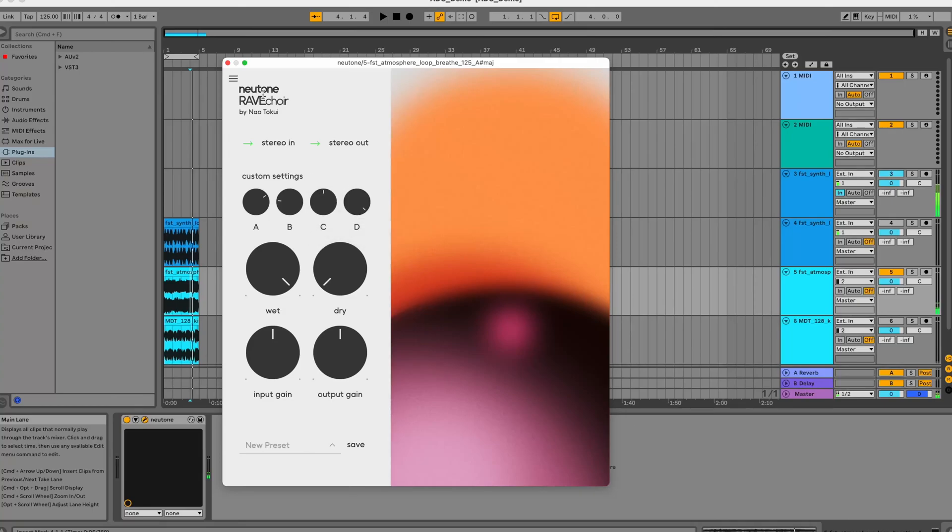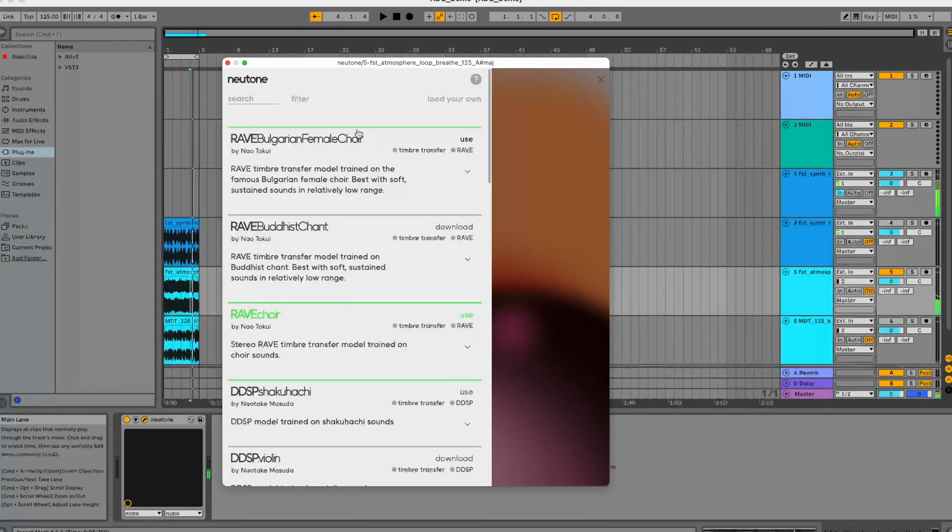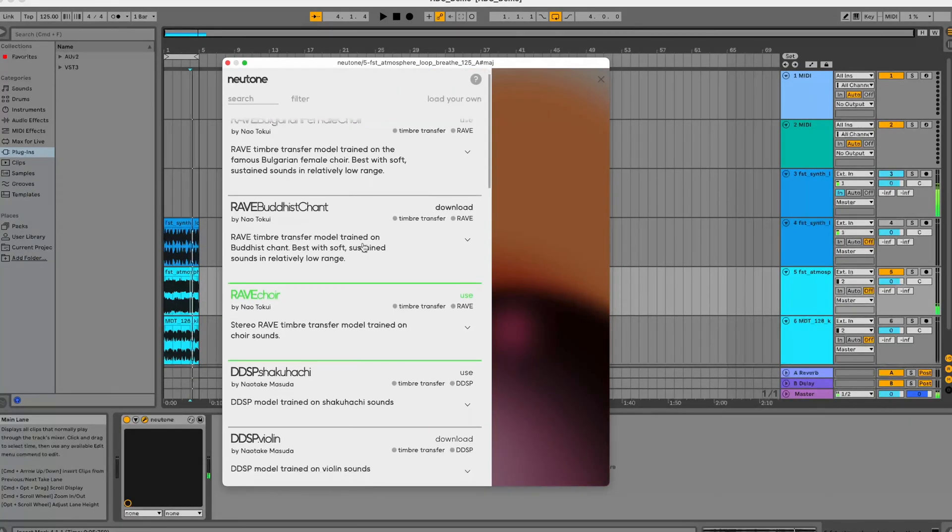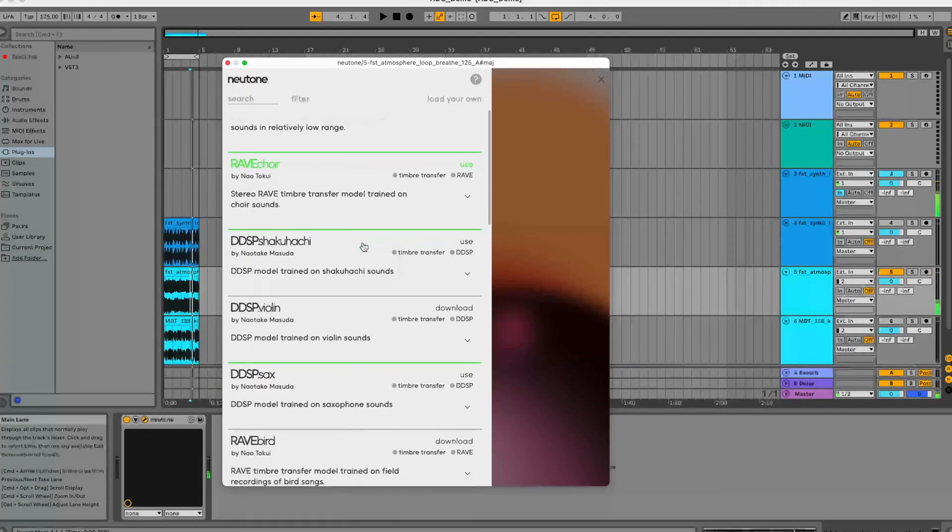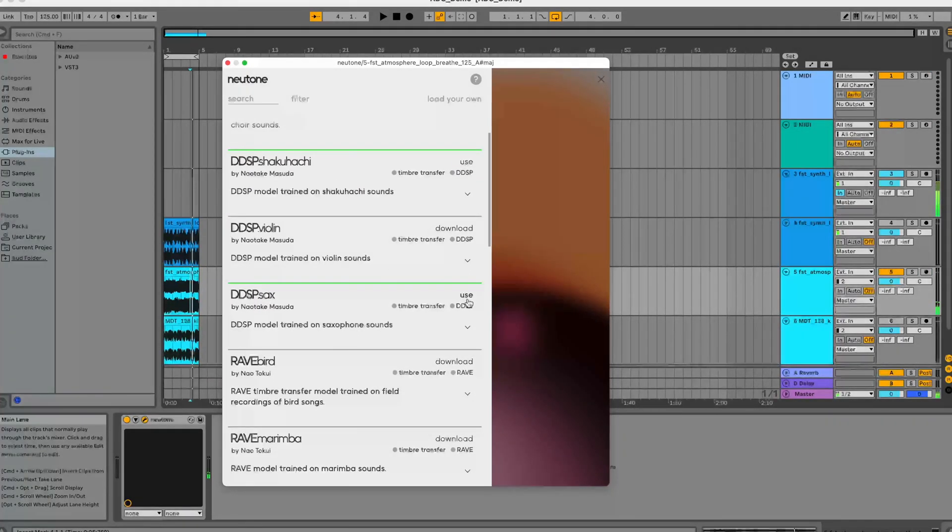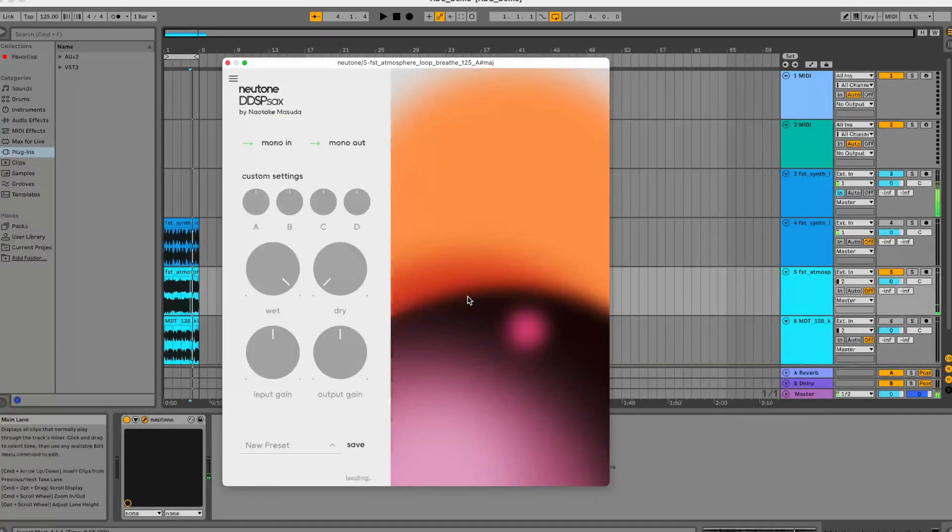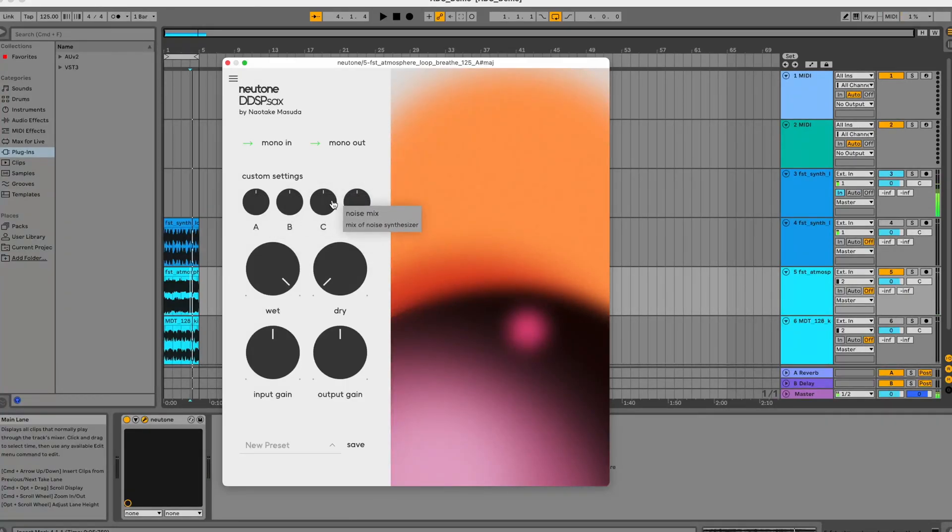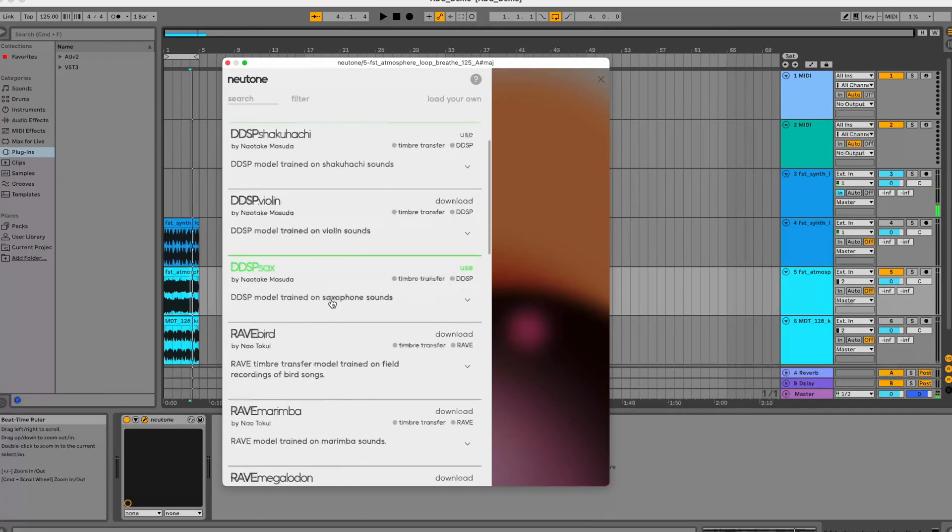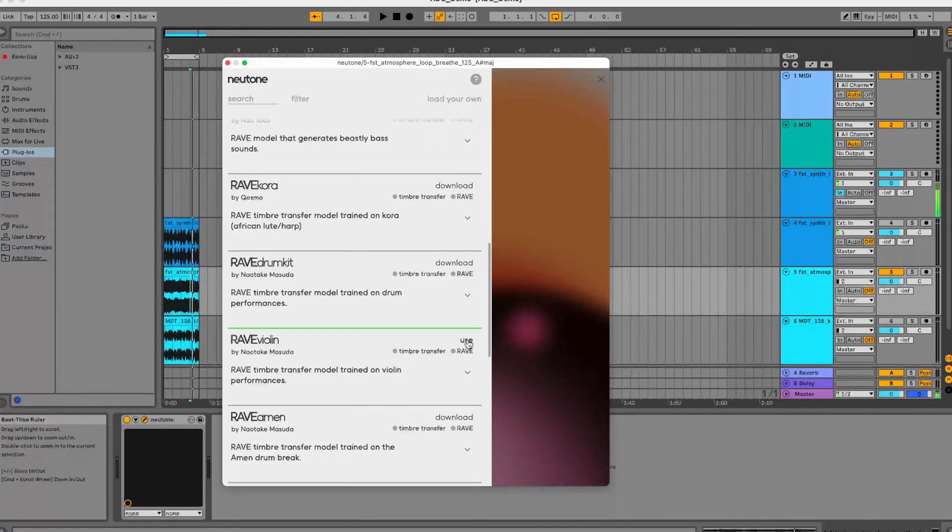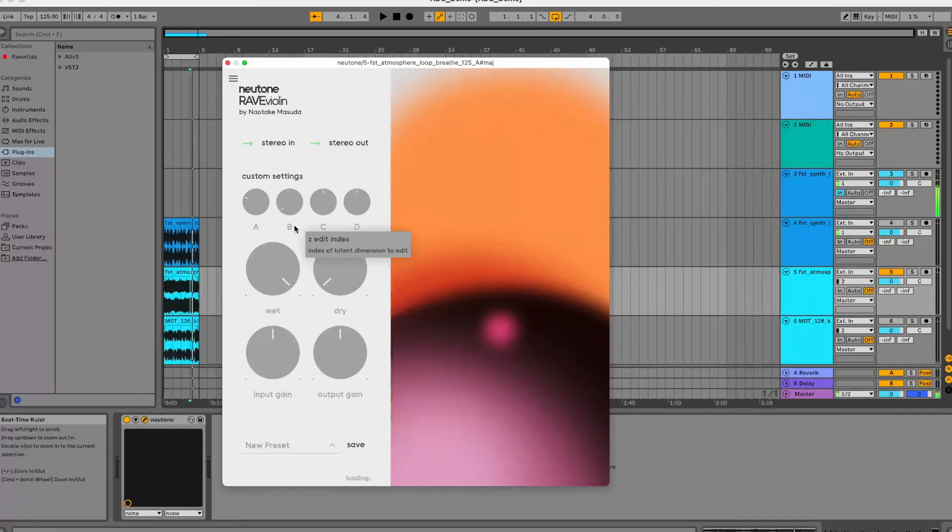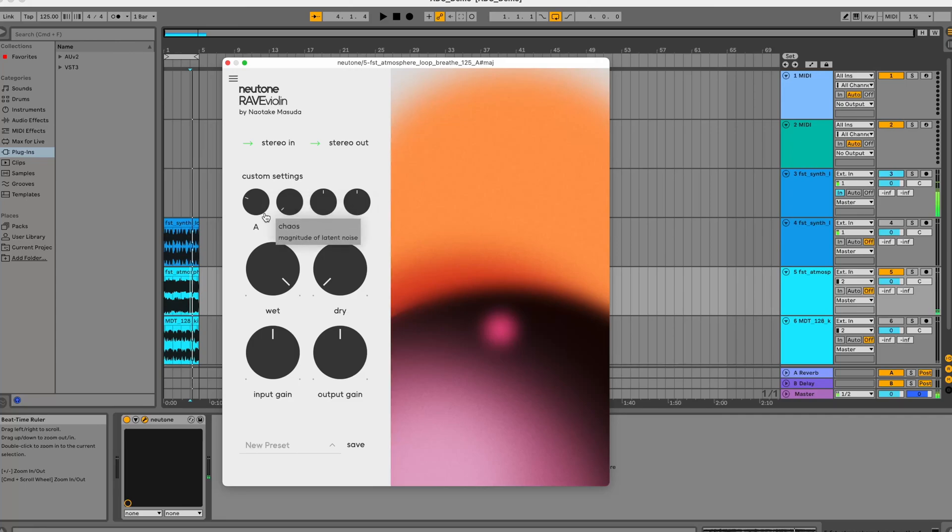We have the same sort of parameter exposure for different models as part of our online browser. We can also have a look at some DDSP models here which have pitch shift, harmonics mix, noise and reverb. We can also have a look at the rave violin model which has similar parameters exposed.